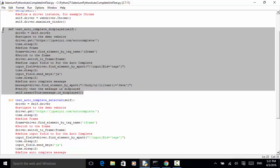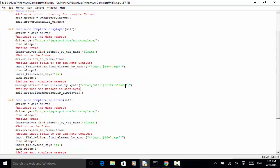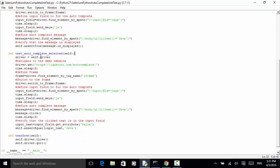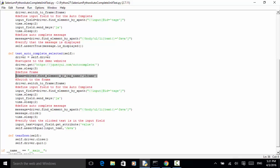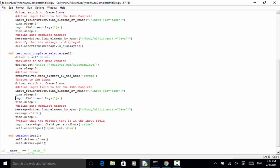For the second test: when we click on the displayed message Java, the text input should contain the text. driver.get('https://jqueryui.com/autocomplete') — this navigates to the demo site. time.sleep(3). frame equals driver.find_element_by_tag_name('iframe'). Now switch to the frame: driver.switch_to.frame. input_field equals driver.find_element_by_xpath with input id equals 'tags'. time.sleep(2). Now input_field.send_keys('JA'). time.sleep(2).